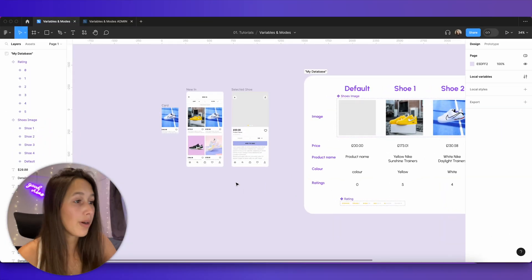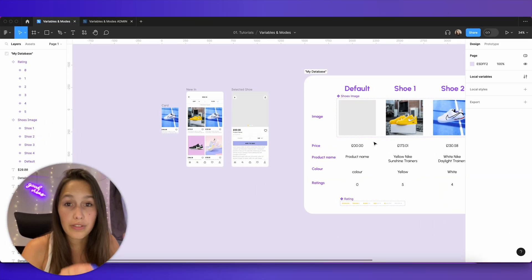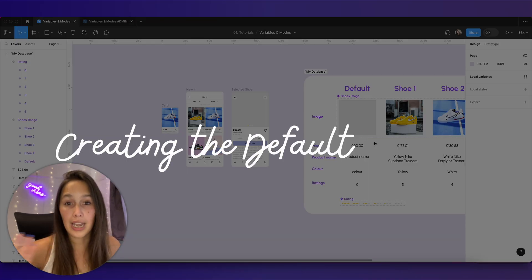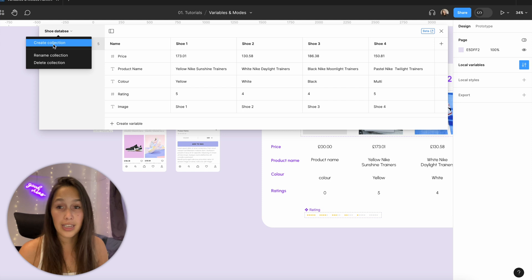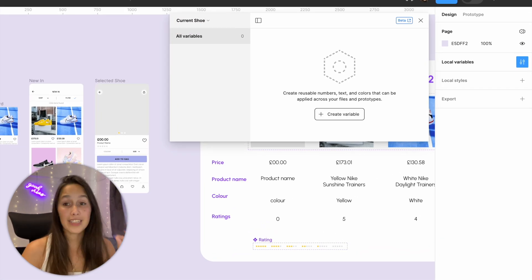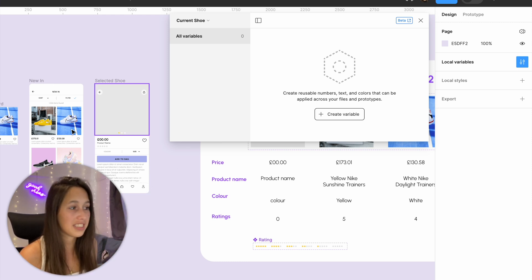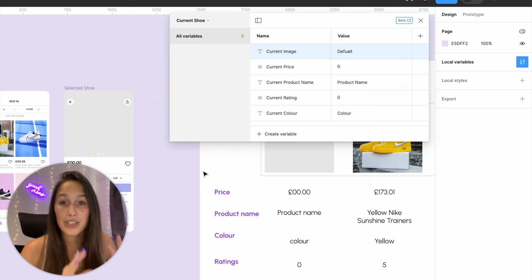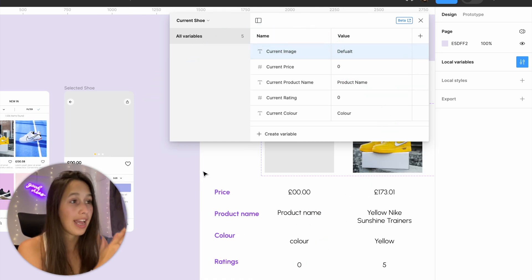Now let's take this further and populate the details card based on which product is clicked. I want to store default information in a separate collection. I'll go into Local Variables, create another collection, and call it 'Current Shoe'. I've now populated these new variables: image, price, product name, rating, and color — with the prefix 'current' to distinguish them.